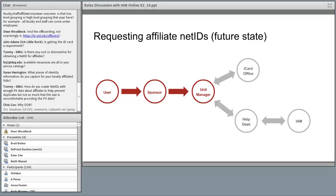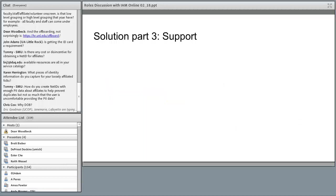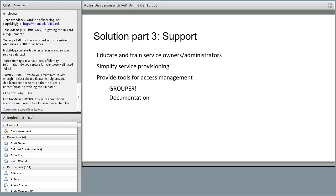With this future state, we're going to be eliminating a bunch of other offices and groups involved. The last part is continuing our support of the process — we can't forget about support. We need to continue educating and training service owners and administrators about new affiliations and roles and what that means for their service, and simplify things so they're able to provide support for their customers. One way we're doing that is by providing Grouper as a central service, which will make access management much easier to maintain. We eventually plan to use it to provision enterprise services, but not initially.